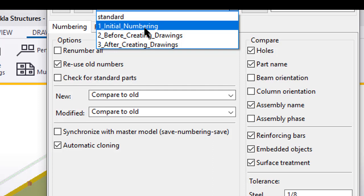And then after you've already generated drawings, after drawing creation has already happened, you're going to want to run this number three numbering setting. And that's going to really help to make sure that you don't change any numbering or do anything weird to your model, so that way everything stays cohesive and everything's kind of locked in place.